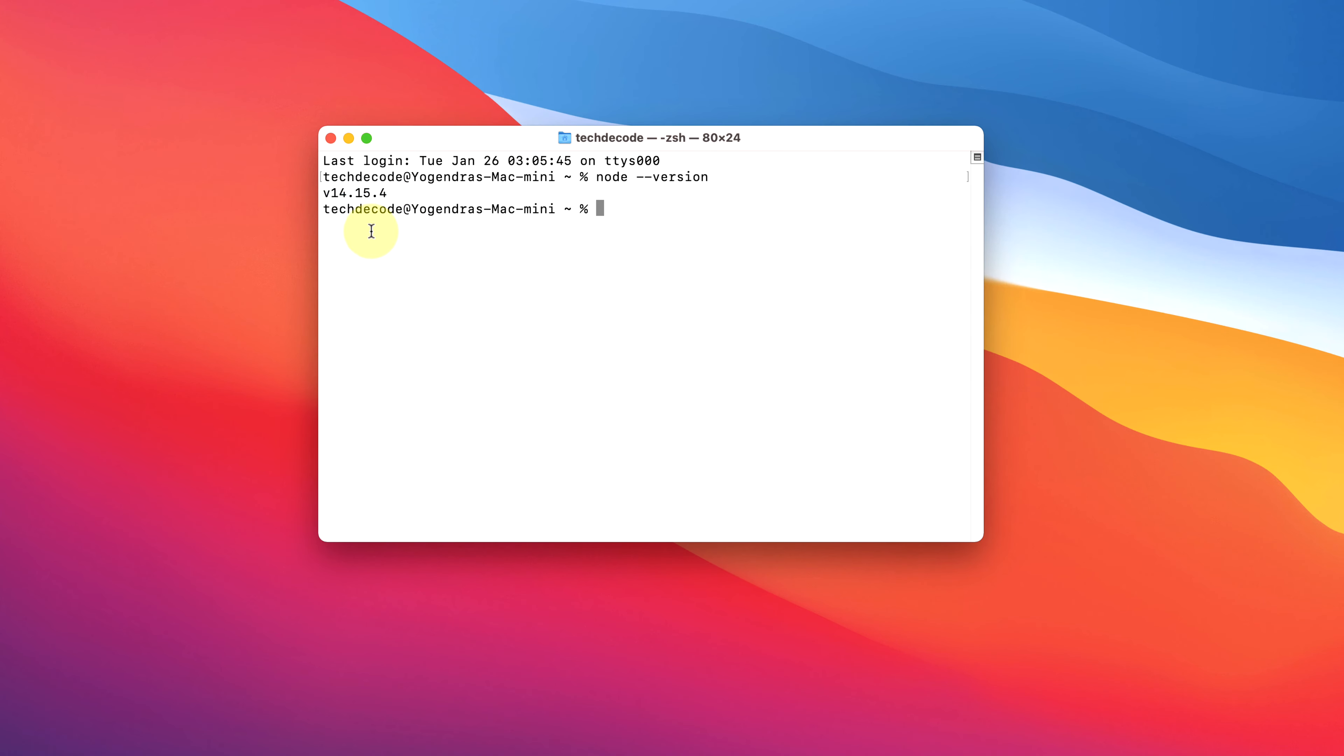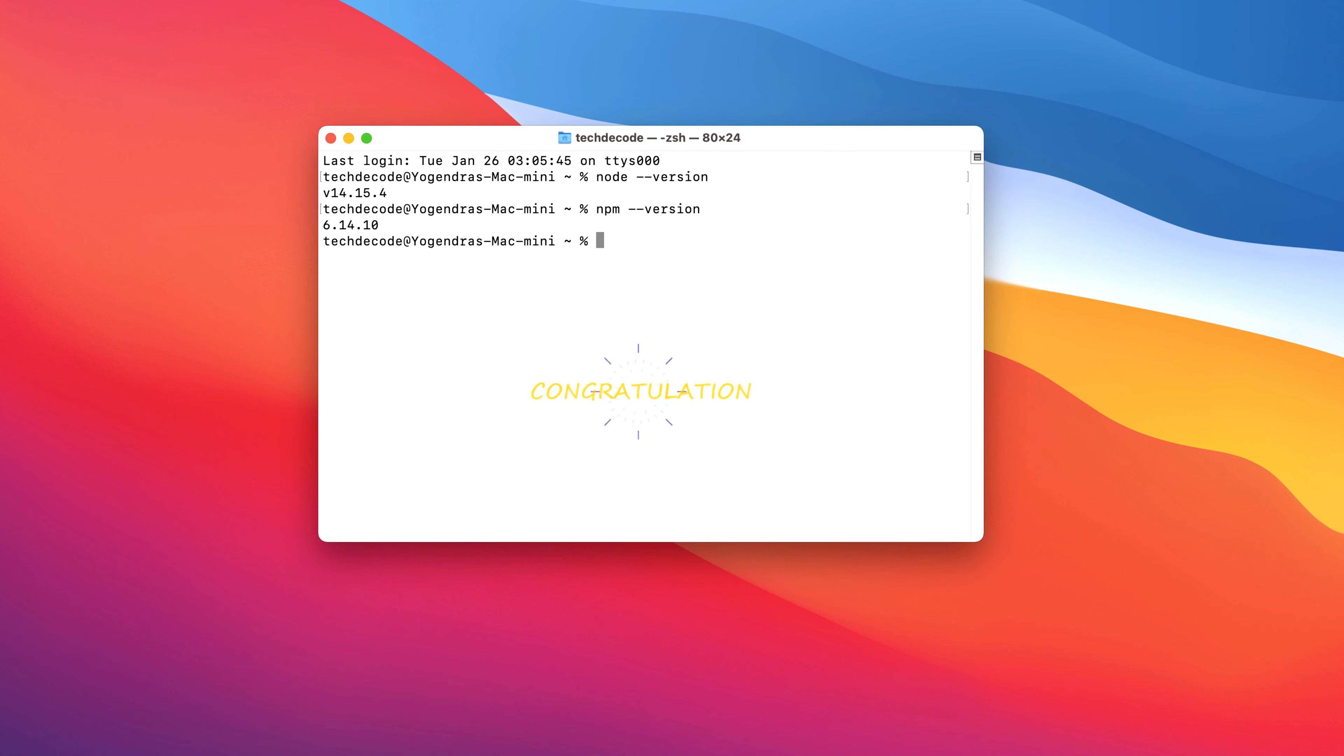Let's also check for npm. Type npm space dash dash version and press enter. As you can see, we have the latest npm version installed here. Congratulations!